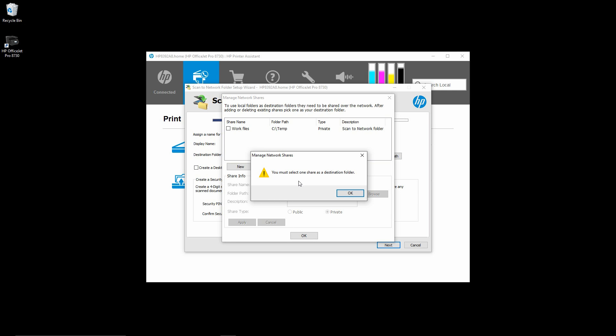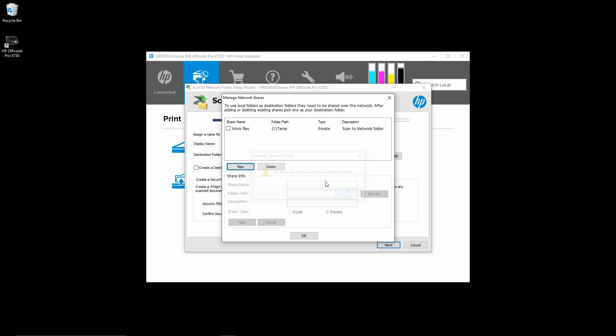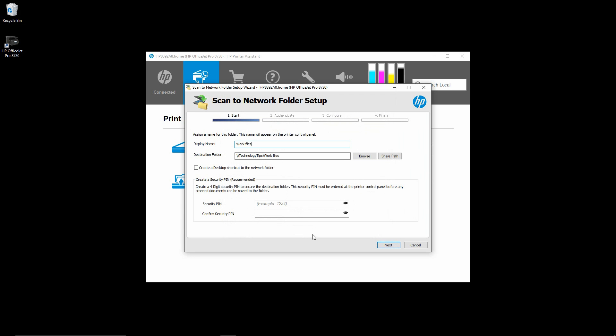It will prompt you that you must select one share as a destination folder if you have forgotten to check that. So we will check it and select OK.